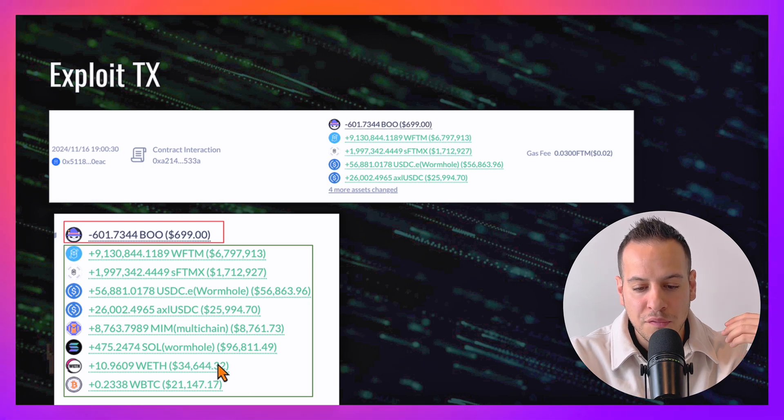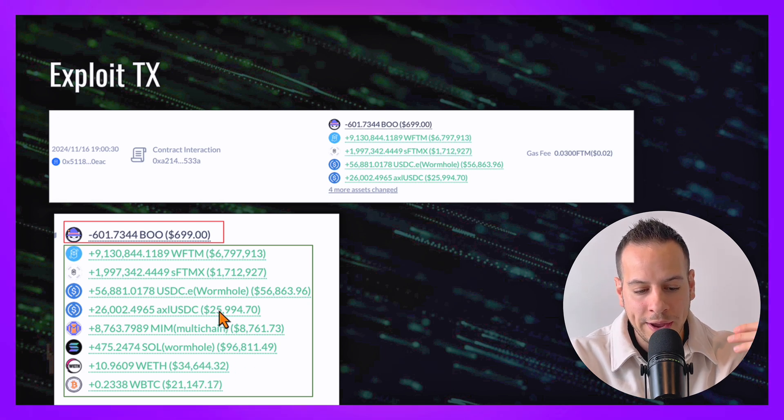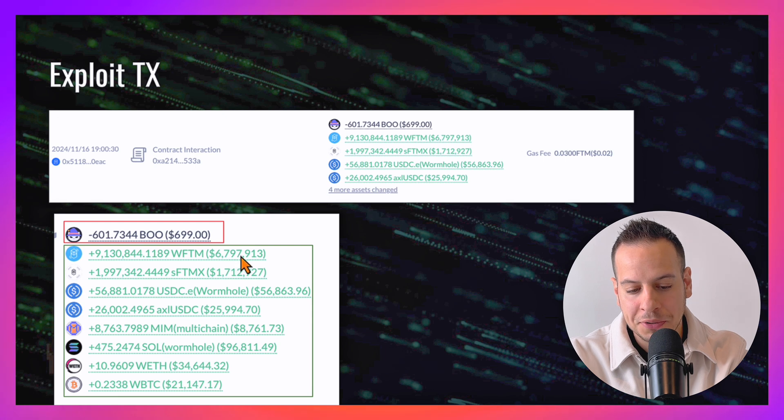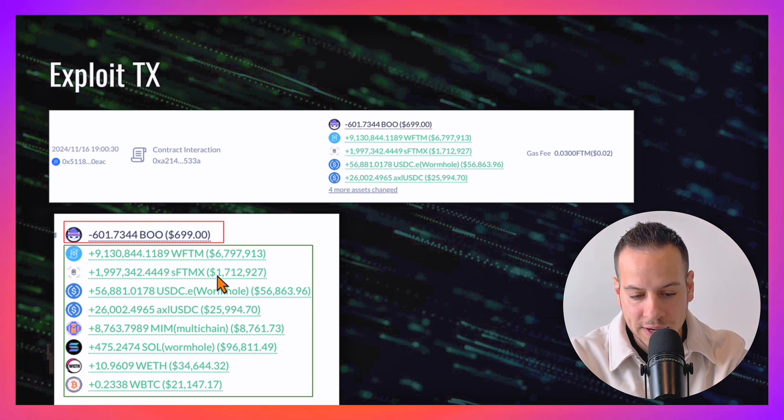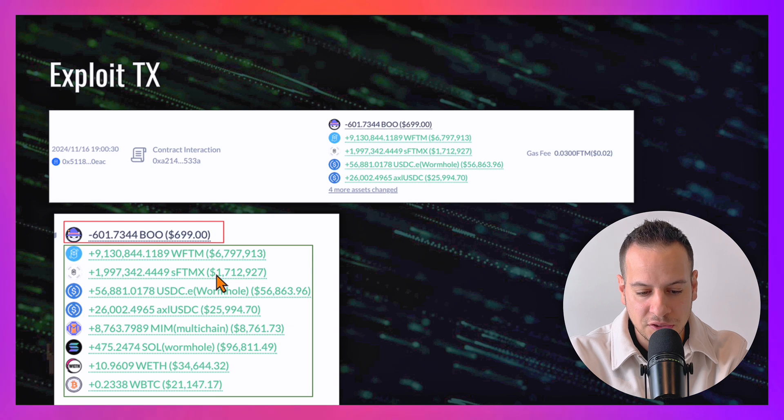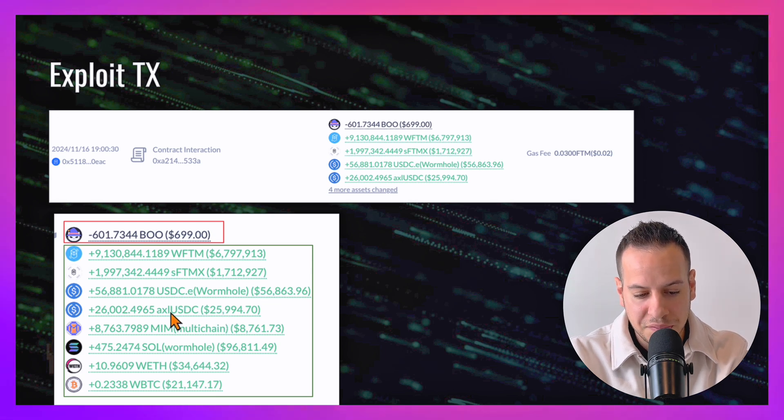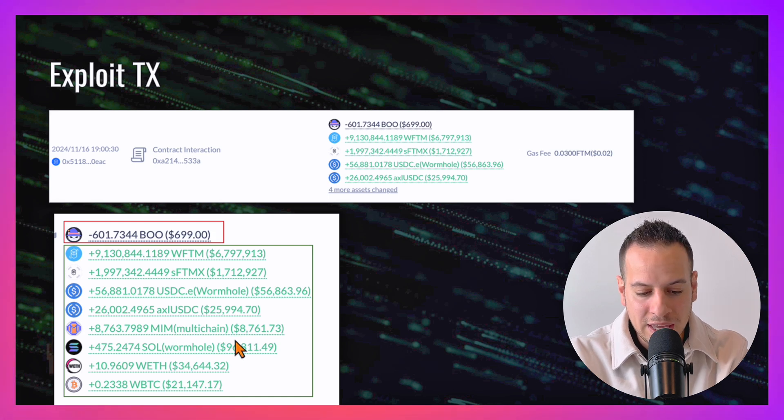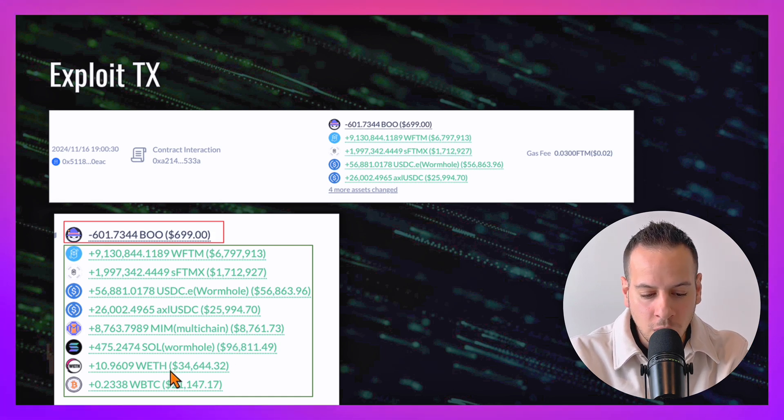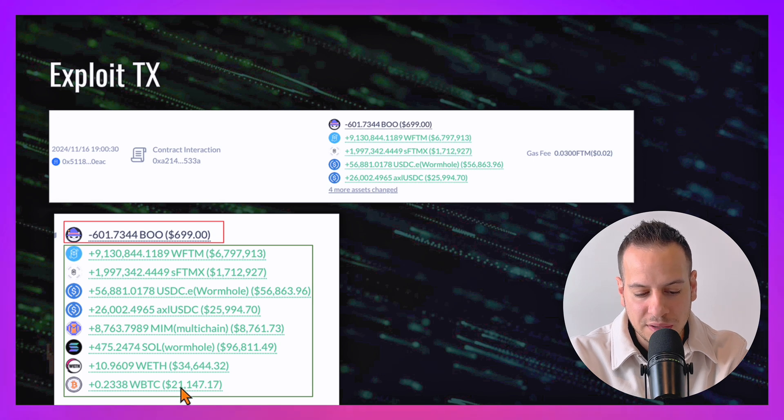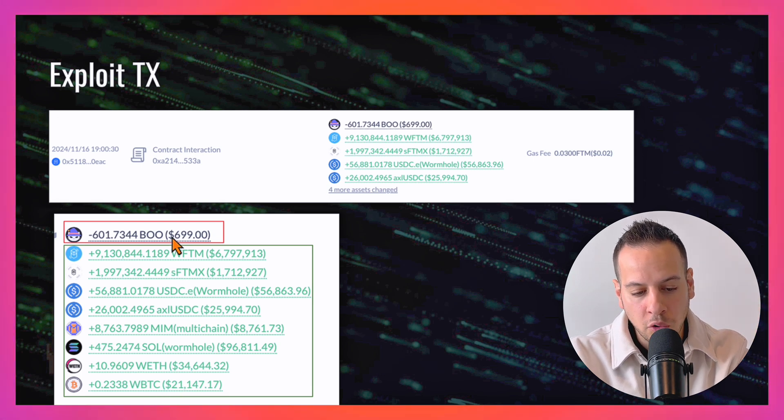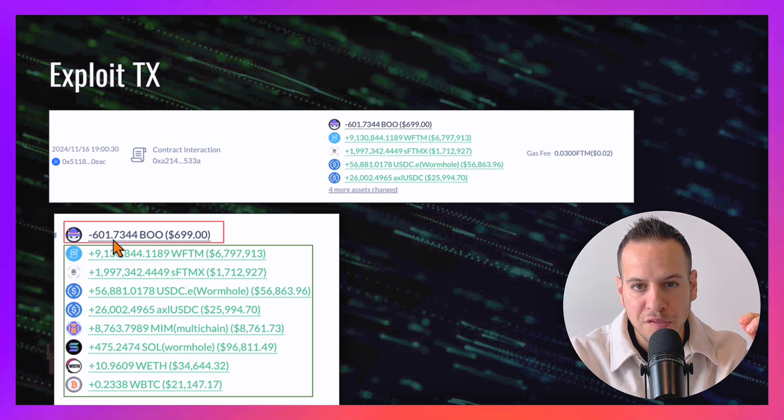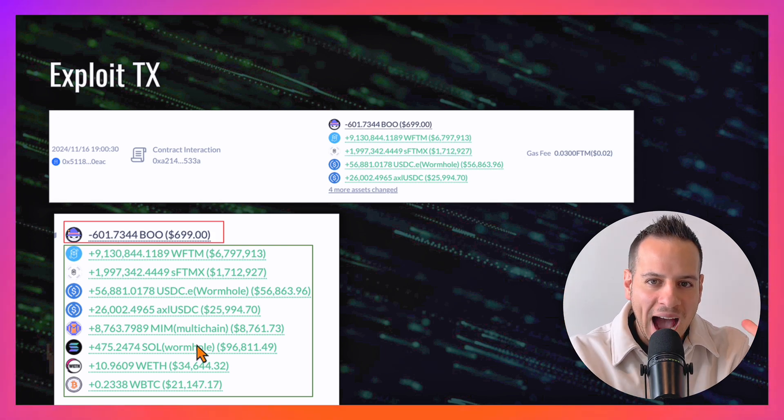But on the other side, he took from the contract way more money. He took $6.8 million in wrapped Fantom tokens, $1.7 million of sFTMx, $57k of USDC, $26k of Axel USD, $9k of MEME, $96k of SOUL, $35k of ETH, $21k of wrapped BTC—only for $700 worth of BOO.